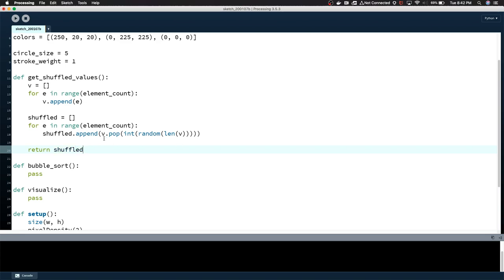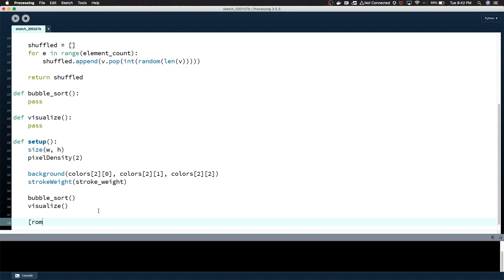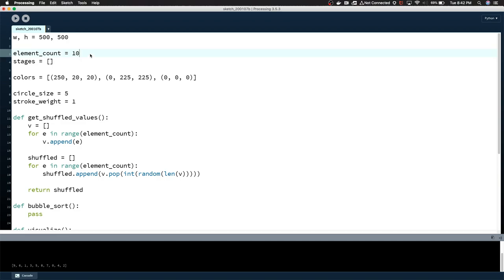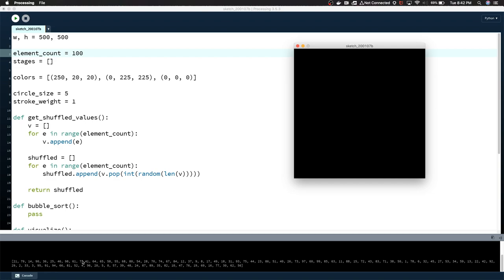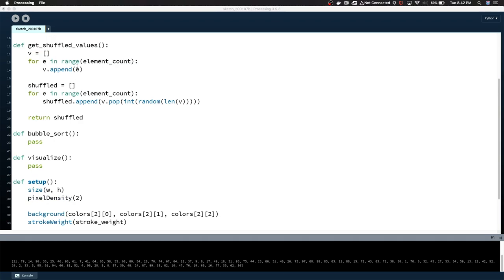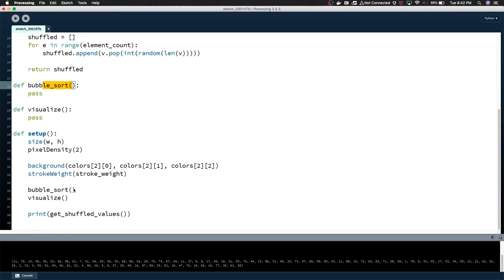We're going to go through the same loop here, but we're going to fill shuffled up with random elements from the sorted list. We're going to pop those out so that they're not used again. Now I think that if we call get_shuffled_values, we need to return shuffled. So we should get a randomized list of 10 values. So we say print get_shuffled_values. So down here at the bottom you can see 9, 6, 1, 3, 5, 8, 7, 0, 4, 2. So it's randomized, it's shuffled, and that'll work just as well if we do 100 values.